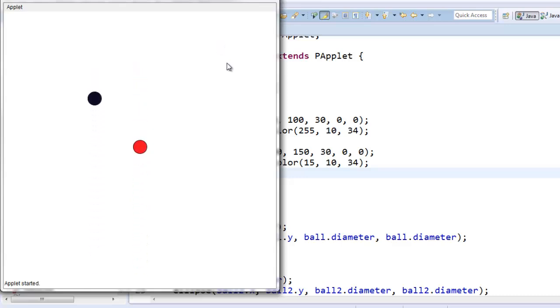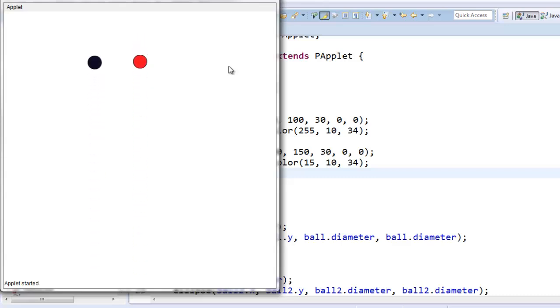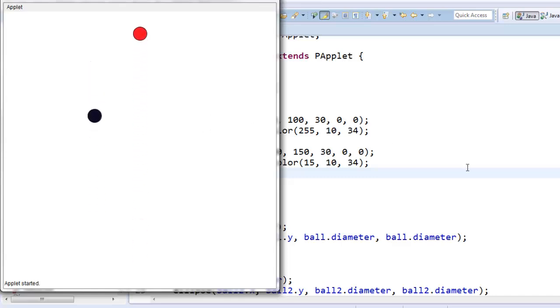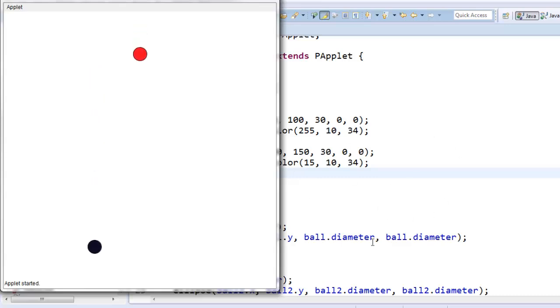Alright, well, I see I'm at 16 minutes already, so tune in for the next video to see how we can use an ArrayList to create a whole list of ball objects that we can loop through one at a time and do this for.